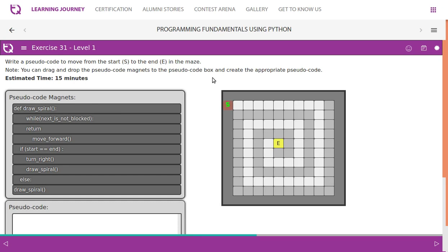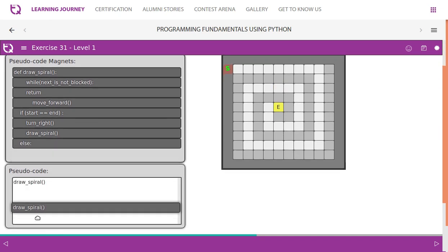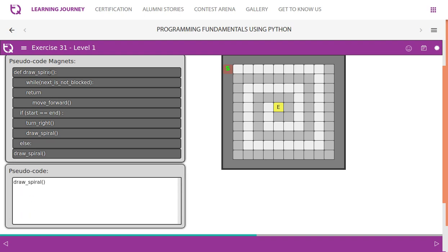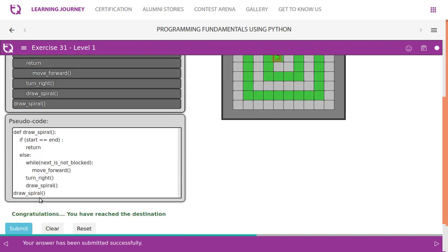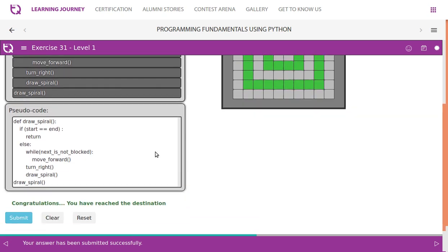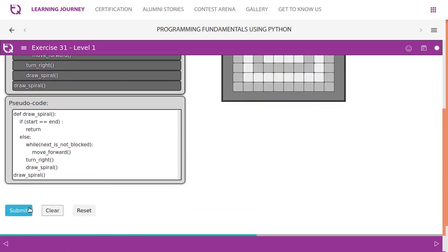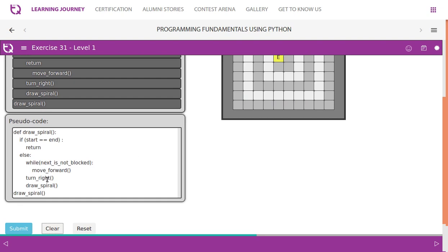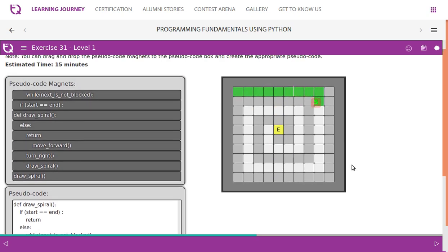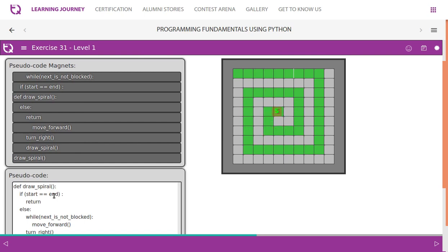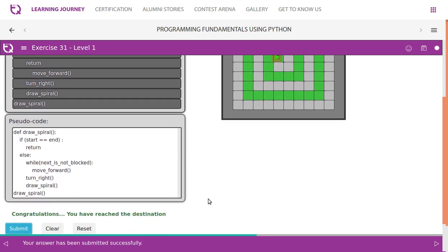Write a pseudo code to move from start S to end A in a maze. You can drag and drop pseudo code magnets to the pseudo code box. The function call is at the top, followed by the function definition. If start == end, it has reached the end position and returns. If the next step is not blocked, move forward. If it is blocked, turn right. Then the function is called again — that is how this recursive maze-navigation function works.